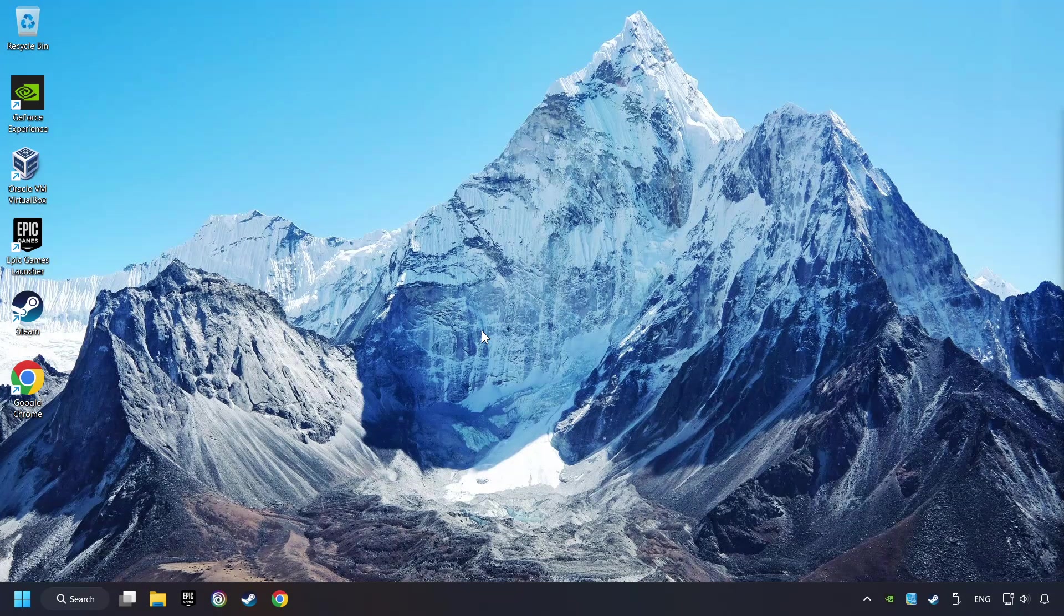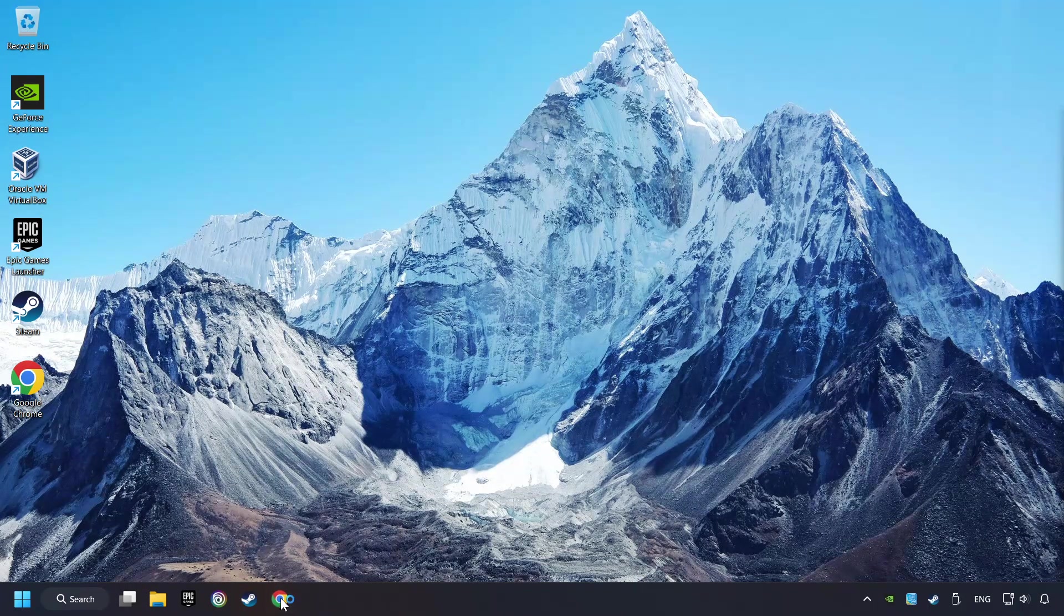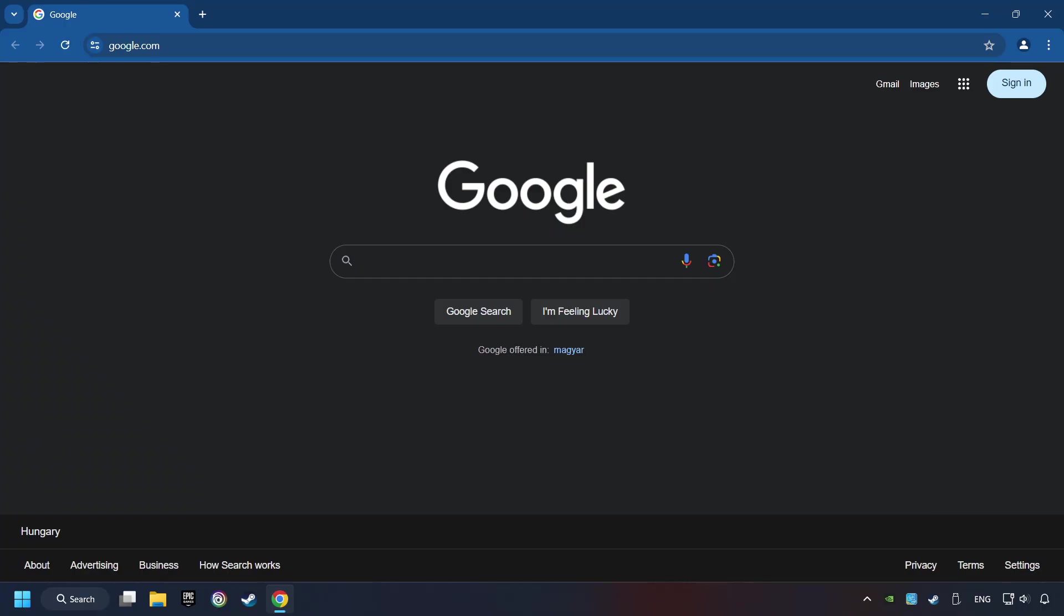If that didn't work, open a web browser. Open up the two websites indicated in the description.